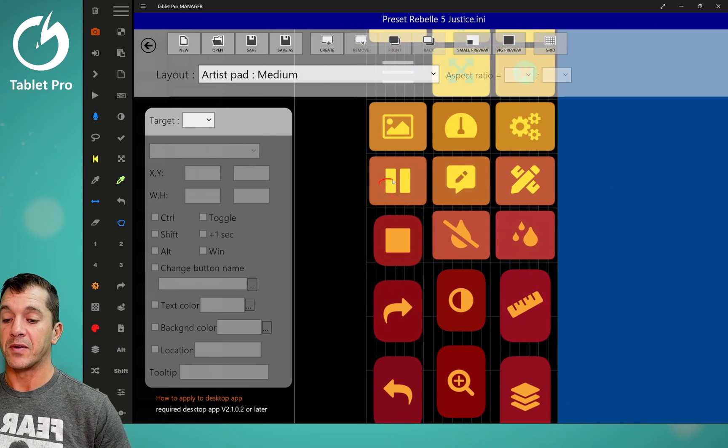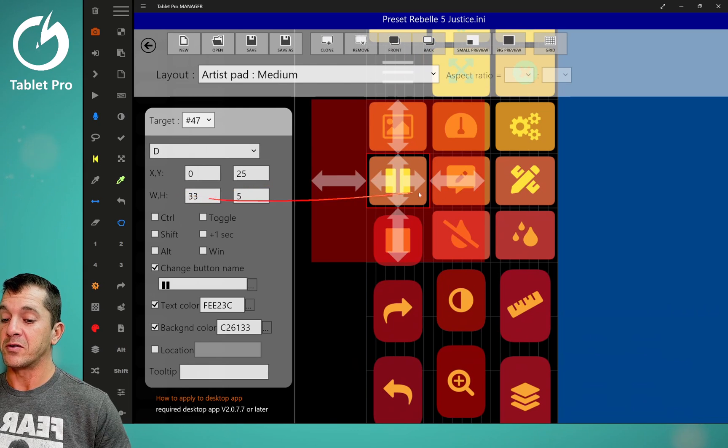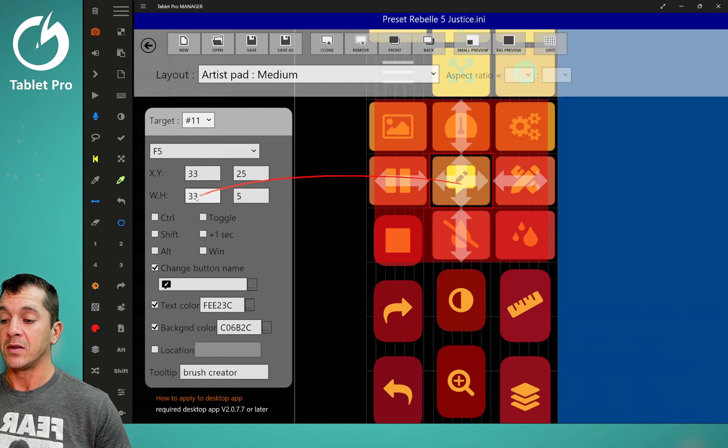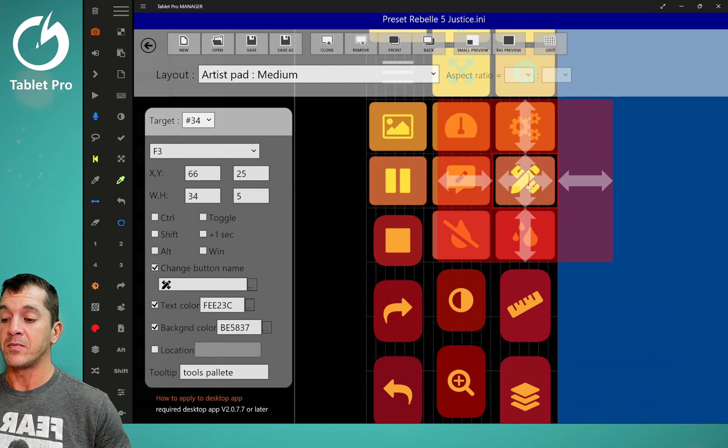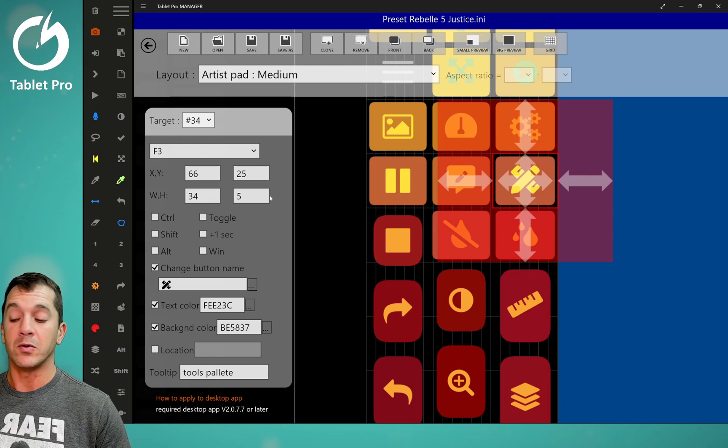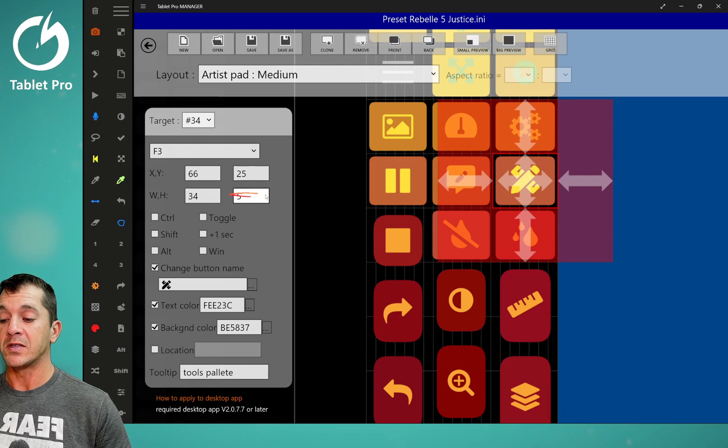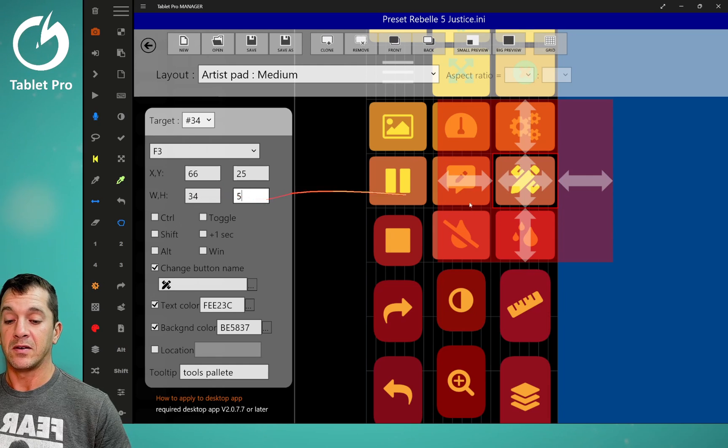Okay, so we have three buttons right here. The width is 33, 33, and 34, which equals 100. Right here, this is the height, five.